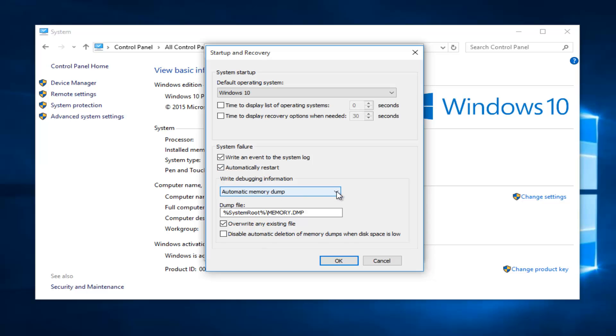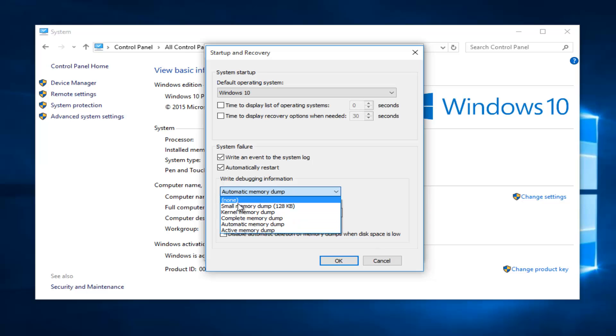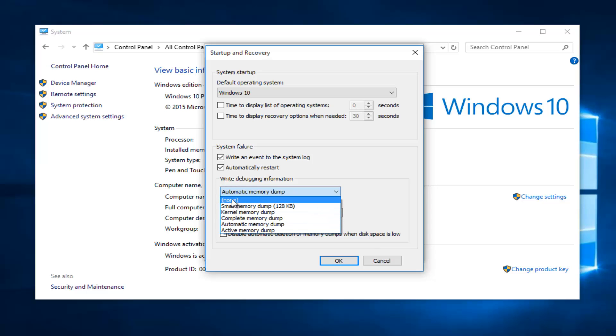If you click on this little drop down arrow underneath write debugging information, we see we have different options for a dump. If we select none, it will not create a dump file.